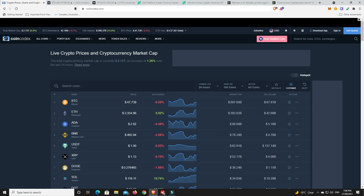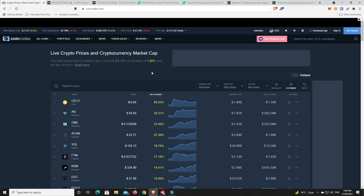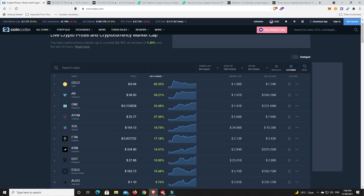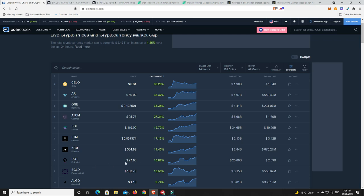What's done the best? Celo 60% in 24 hours, Arweave 36%, Harmony ONE 33%, Atom 27%, Solana 20%. There's a lot of really good double-digit moves there, even Polkadot making a 10% move.